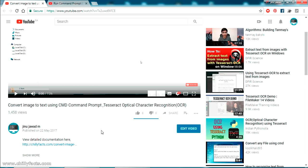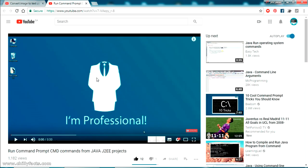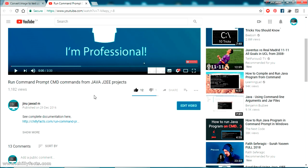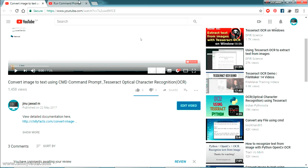I'll share that YouTube video link in my description. I showed step by step how you can convert an image to text using the command prompt. In another video I have shown how to run command prompt commands from a Java project. I'll be integrating these two videos. As a first process, we have to implement image-to-text using the command prompt on this PC.